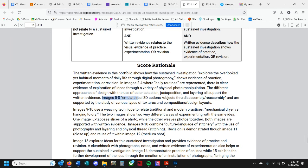Images 5 through 8 emulate real 3D actions and objects through disassembly and reassembly, and are supported by the study of various types of textures and compositional layouts. Several of the images here are taking it further than just a regular photograph and are becoming something that's almost three-dimensional — that shows evidence of experimentation.